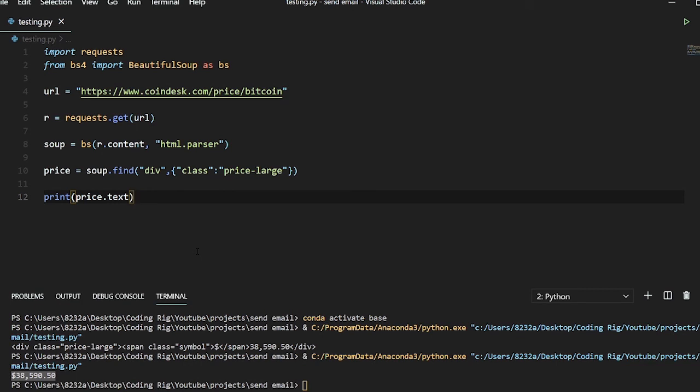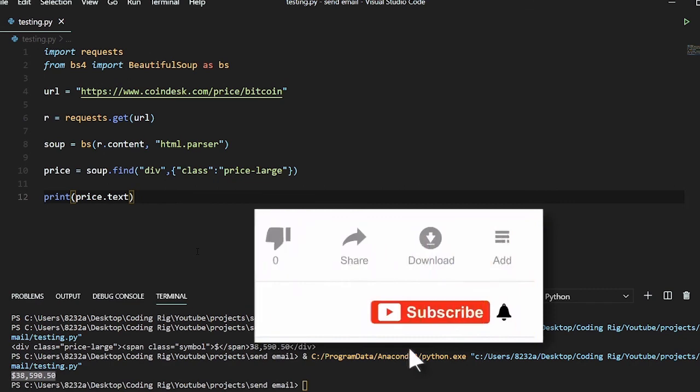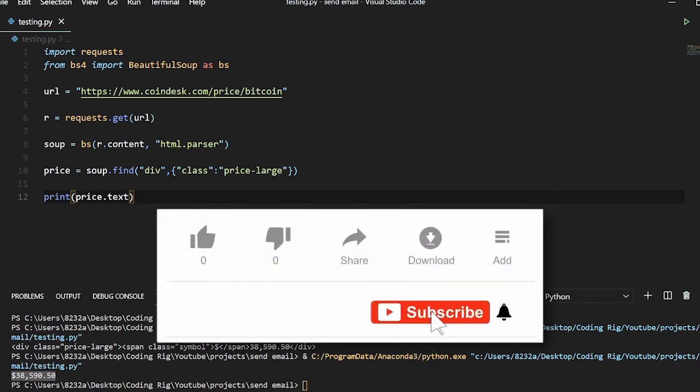And I hope you find this video helpful. If you have any questions you can comment down below, do like this video and subscribe to my channel. Peace out.